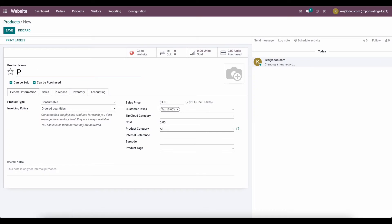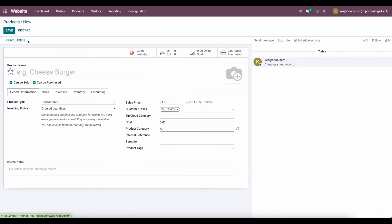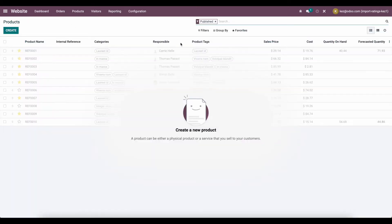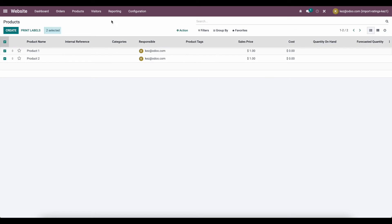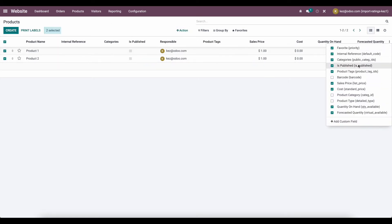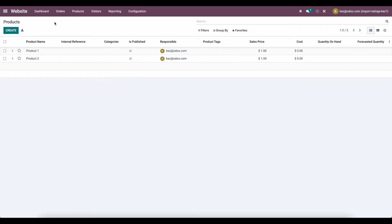We'll create product one and product two. We're going to publish both of these products so they're available on the website. You can see that it's published, and we'll update both of these — now they're both available on the website.